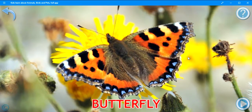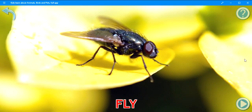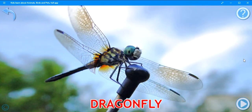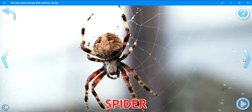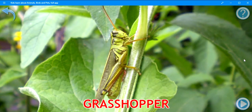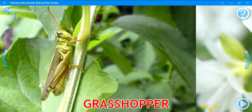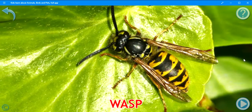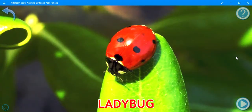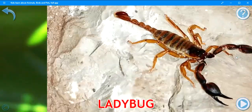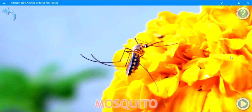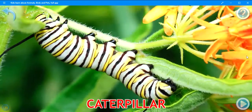Butterfly. Fly. Dragonfly. Spider. Ant. Grasshopper. Bee. Wasp. Ladybug. Scorpion. Mosquito. Caterpillar. Beetle.